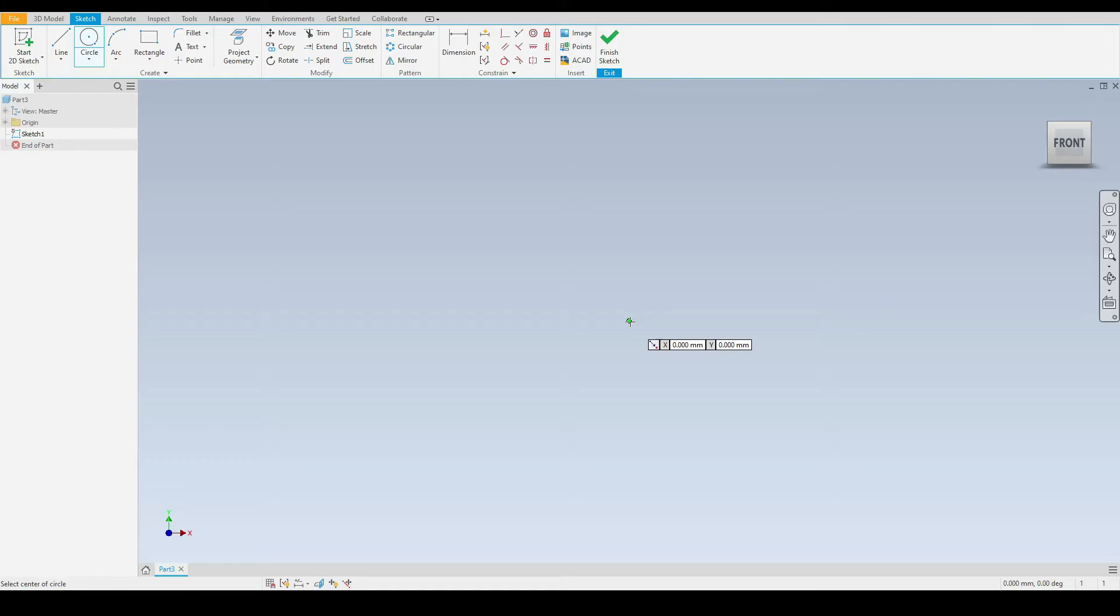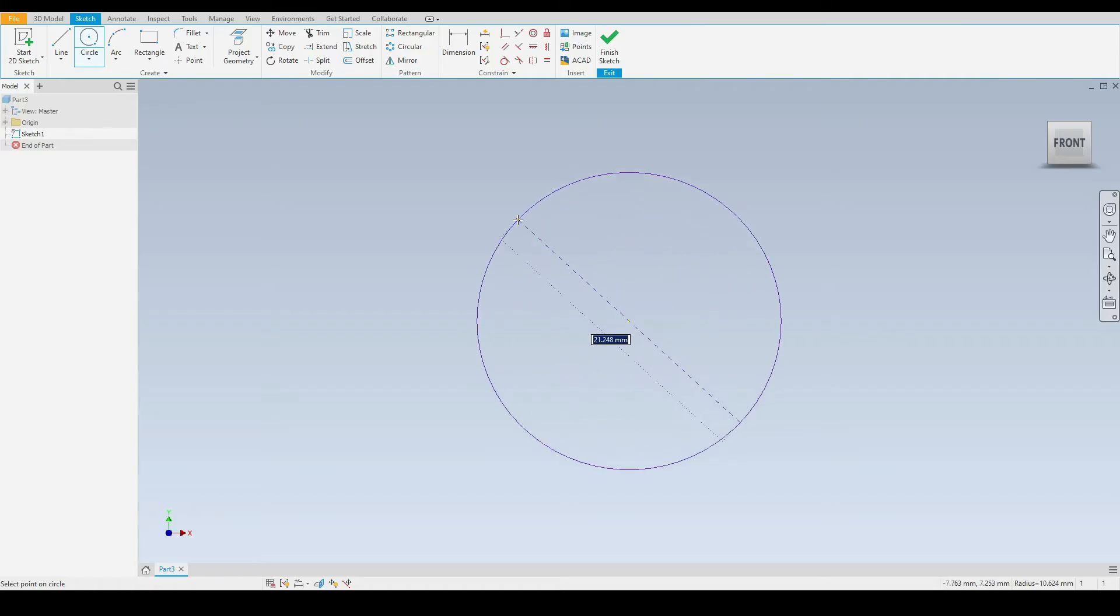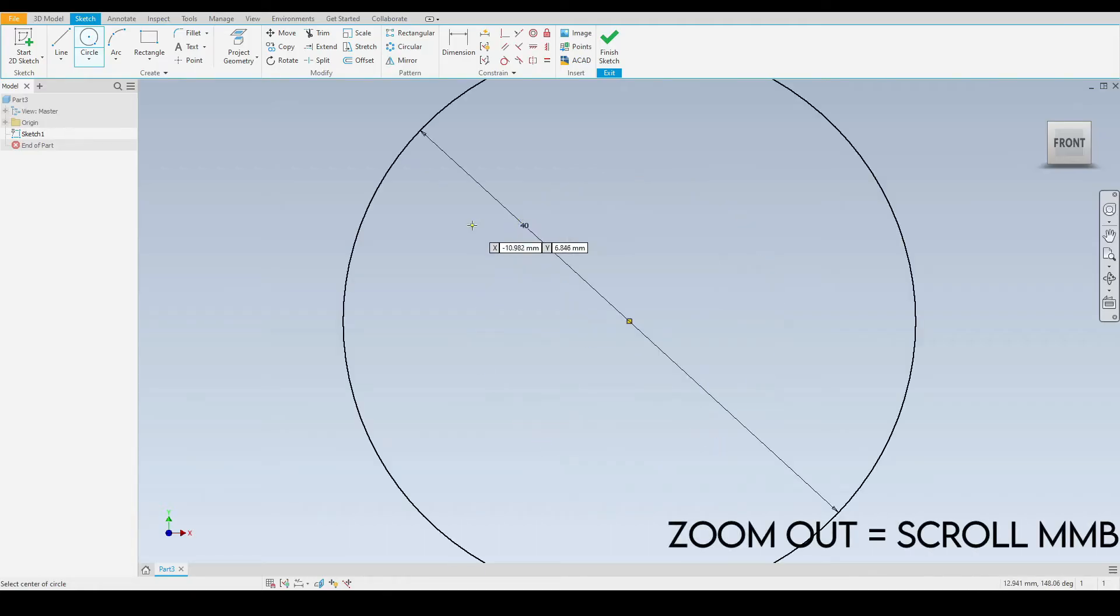We left click once and move the mouse to expand the circle. We will then input on our keyboards a diameter of 40 millimeters and press enter, and I'll zoom out using my middle mouse button.